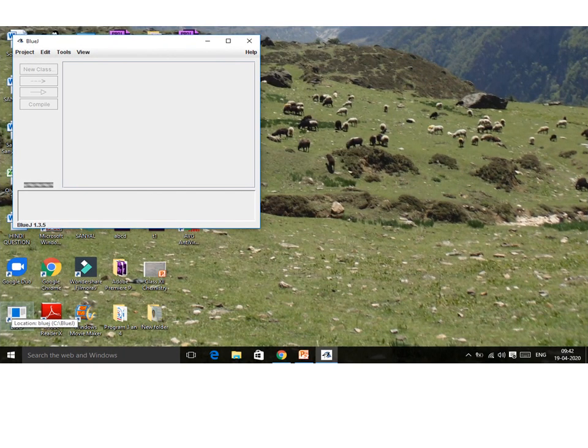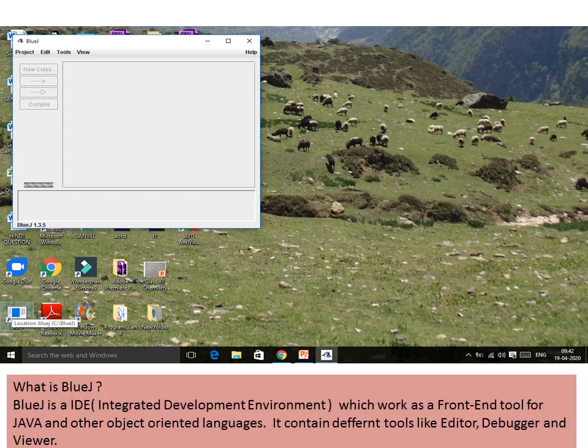Good morning students. We are going to discuss the second part of Chapter 2. Here we are going to discuss what is BlueJ. BlueJ is an IDE — Integrated Development Environment — which works as a front-end tool for Java and other object-oriented languages.